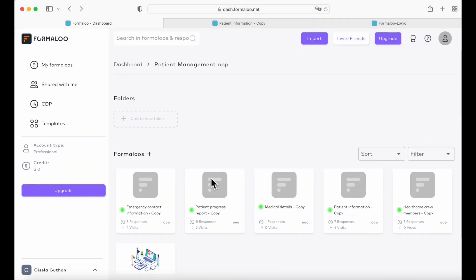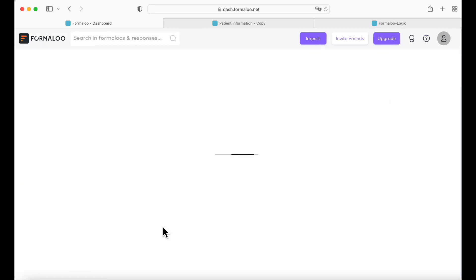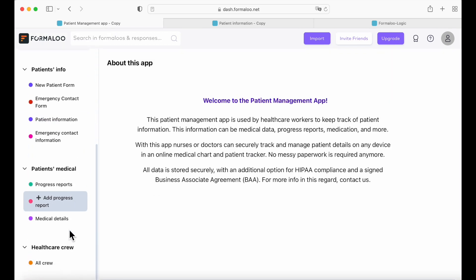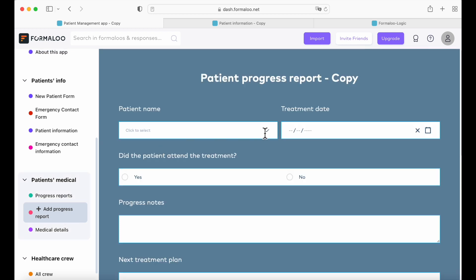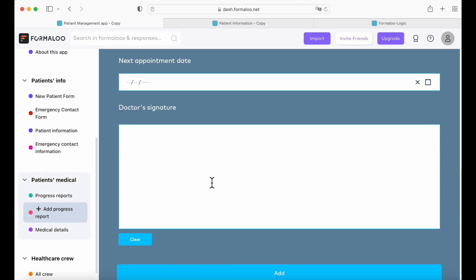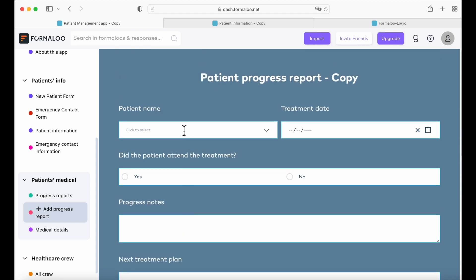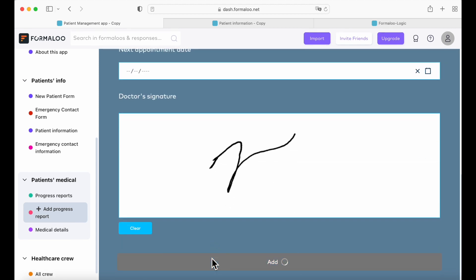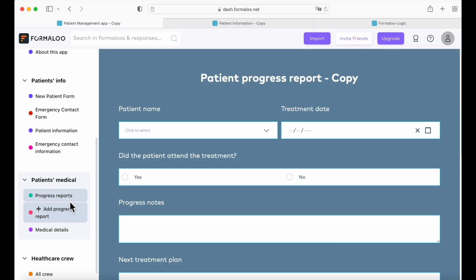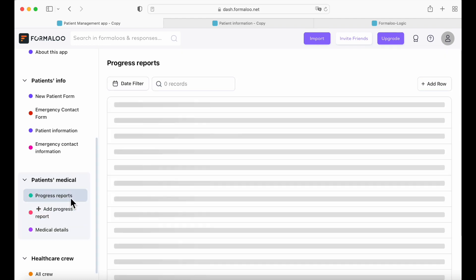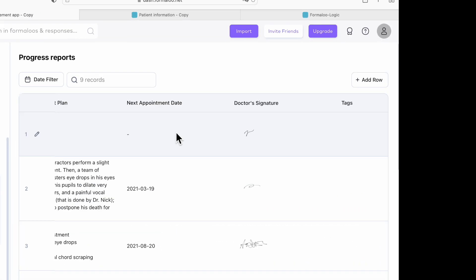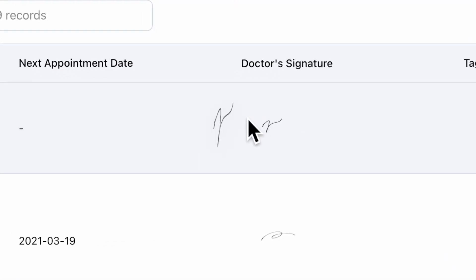Let's go back to our app. If you go to add progress report, I'm going to show you how you can create your doctor's signature. You just drag your cursor and create your signature, then add your patient's name. Now if we go to progress reports, we can see Bart Simpson with the doctor's signature we just added today's date.